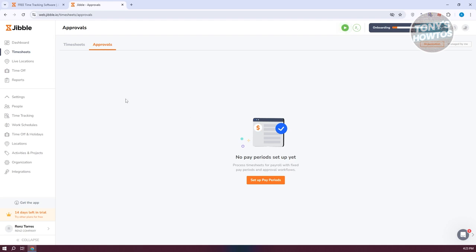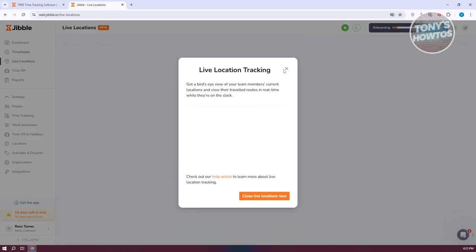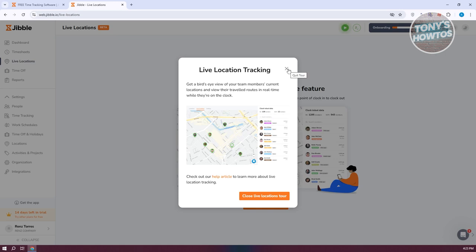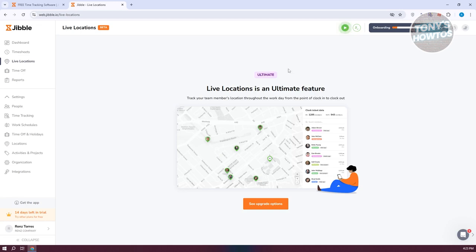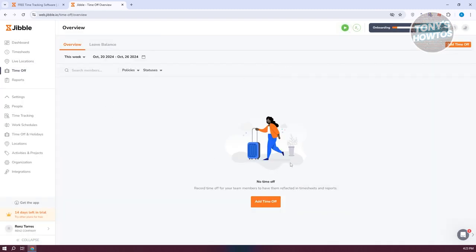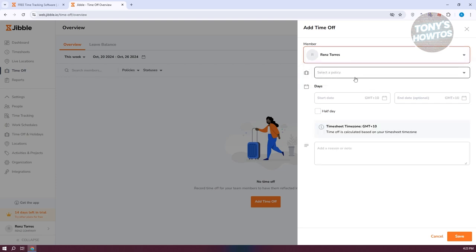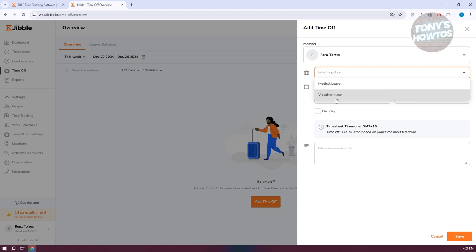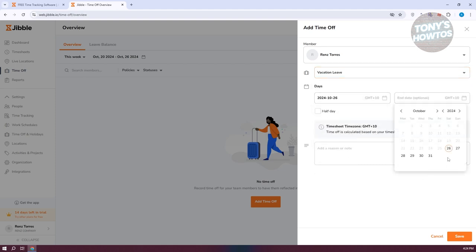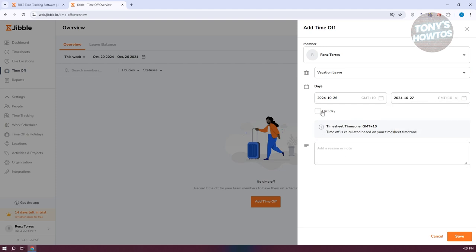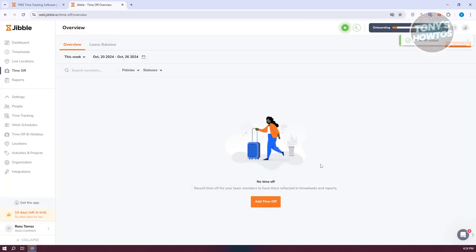Approvals allows you to approve timesheets. Live Locations lets you track the location of your employees and see where they're currently working — though this requires the ultimate plan. Under Time Off, you can view upcoming time off from your employees and add time off by clicking the Add Time Off button, selecting the member, the policy (e.g., vacation leave), and the start and end dates. You can also set it to a half day and add reasons.